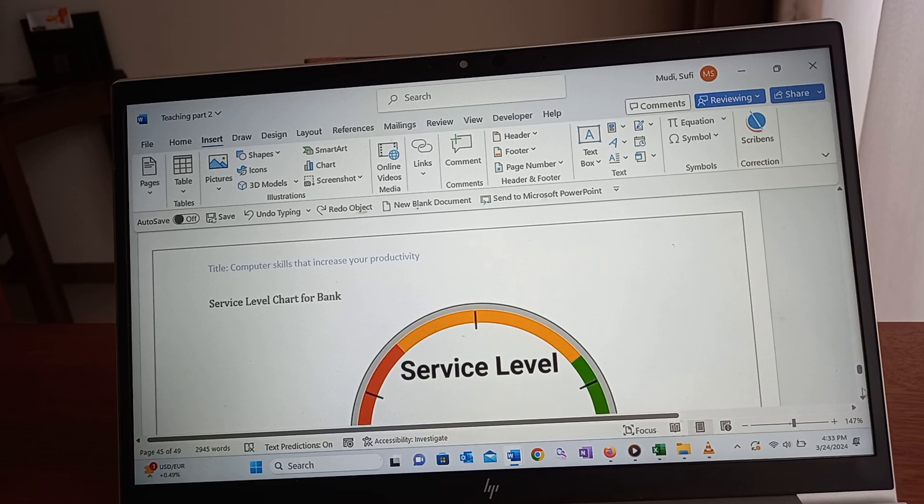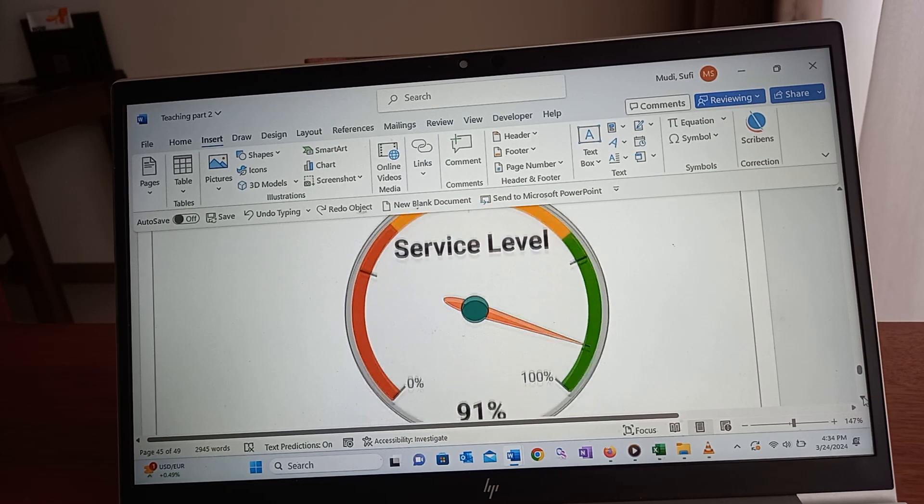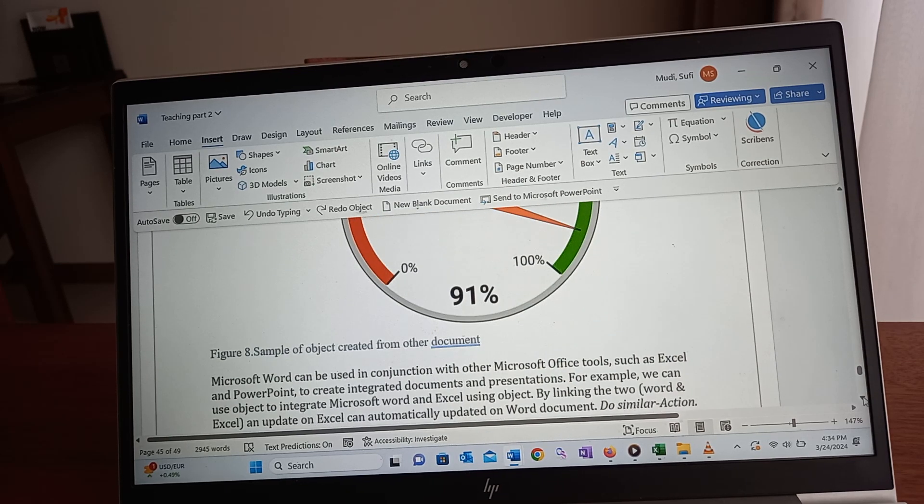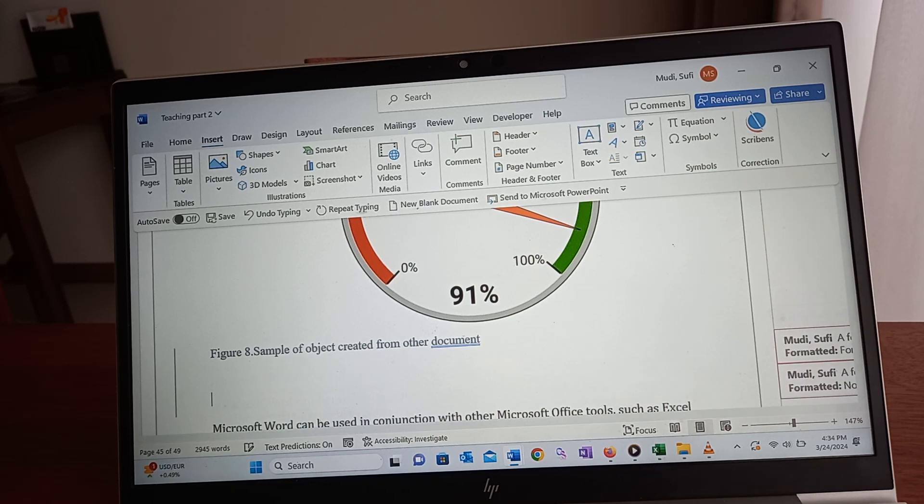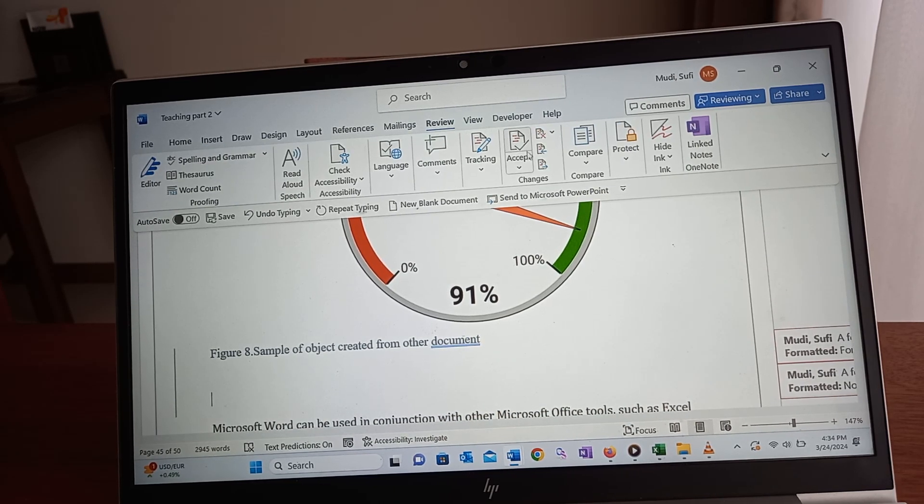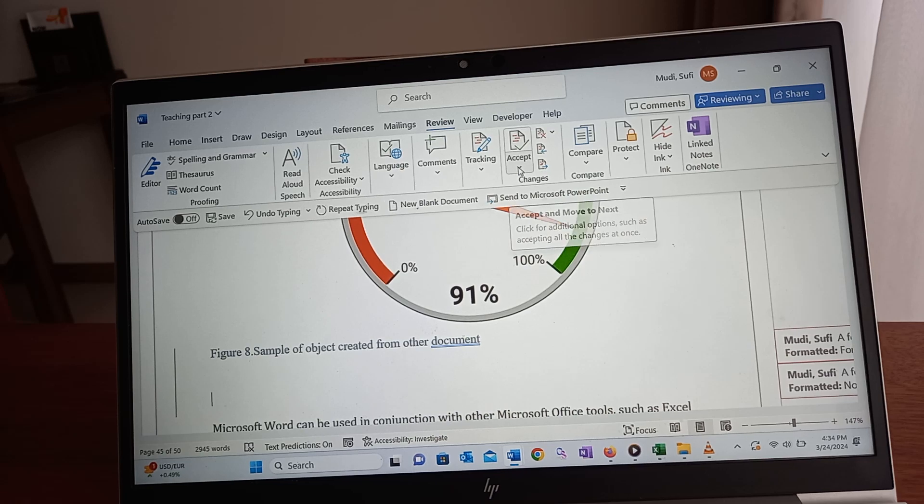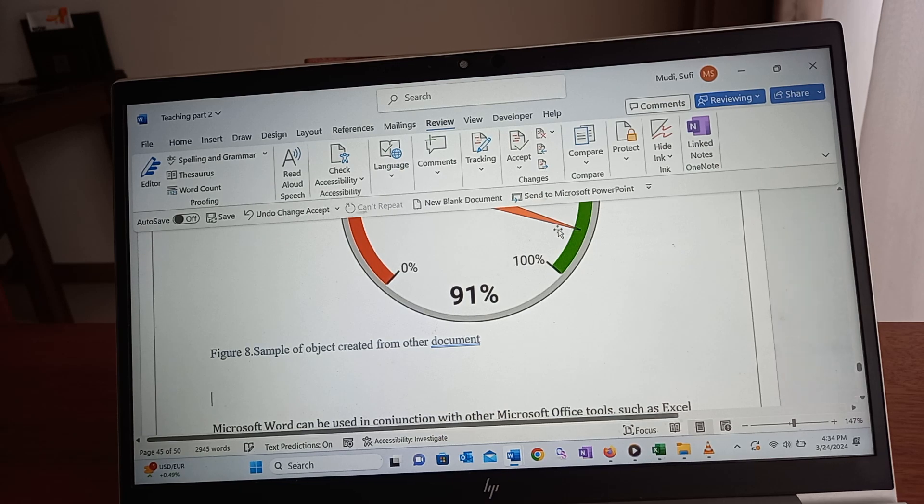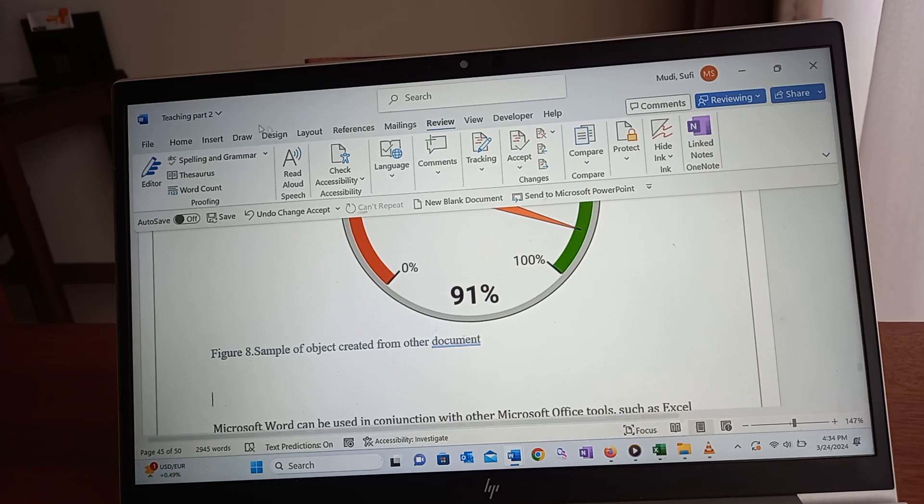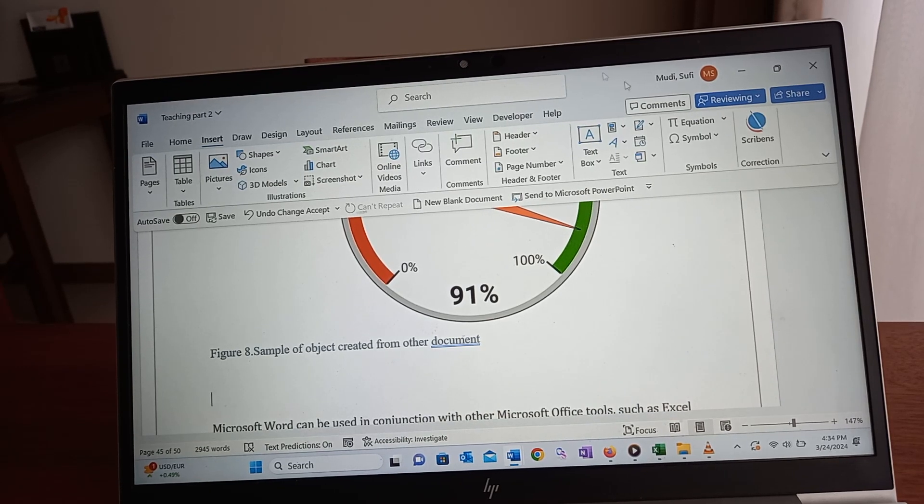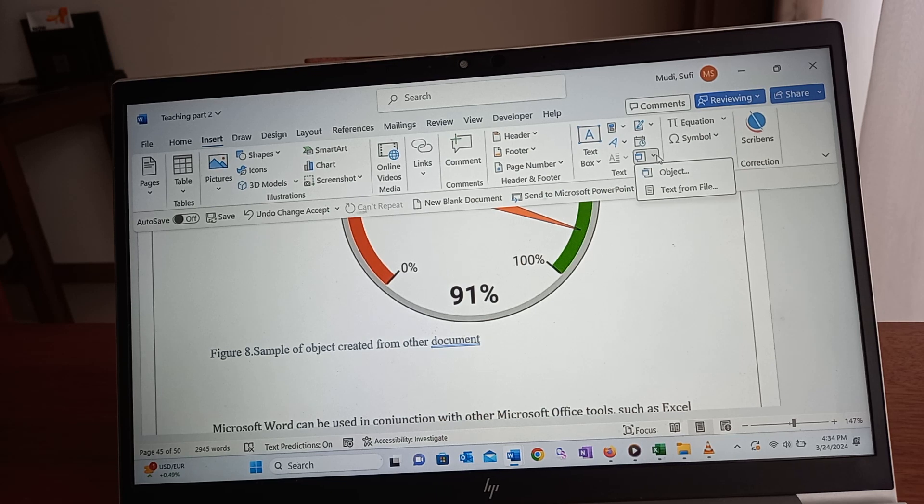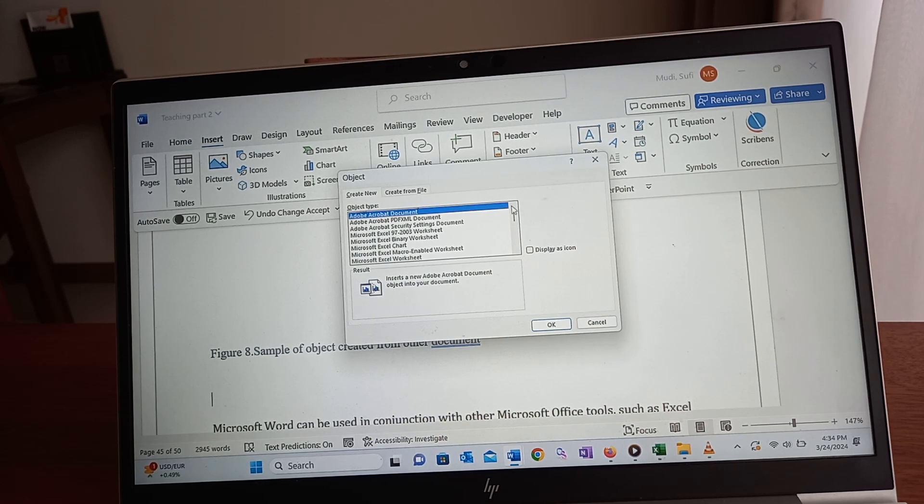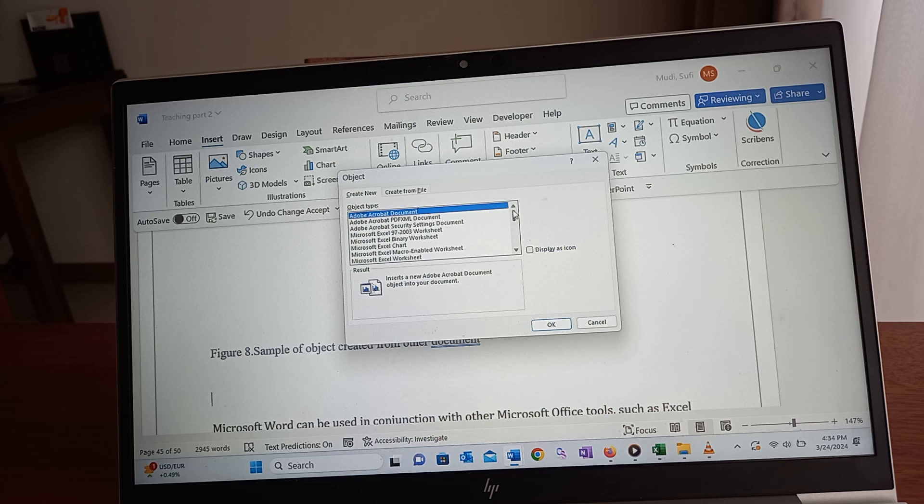Similarly, one can insert any document from another document as well. How to do it? Simply go here and click Object. You can select different options here and insert your object.